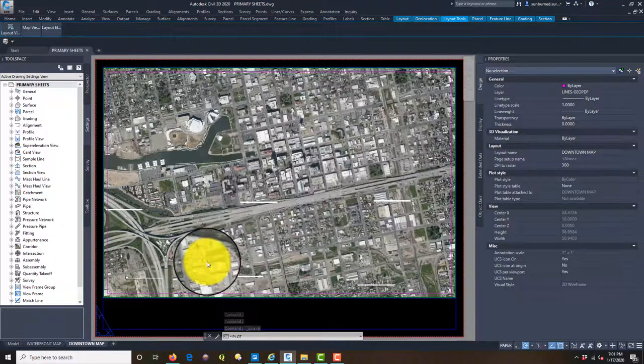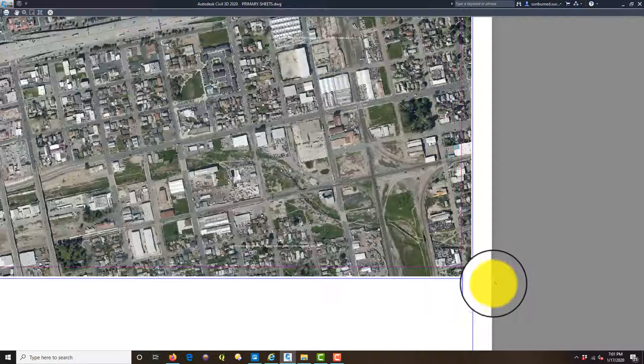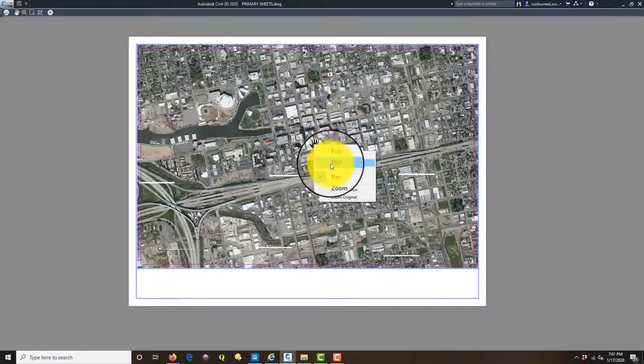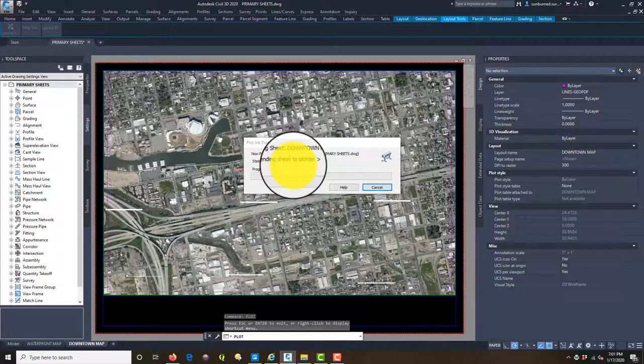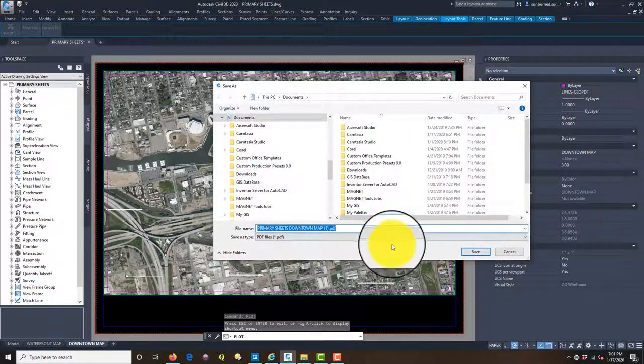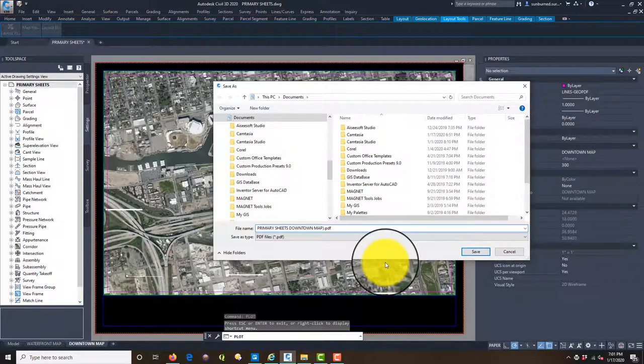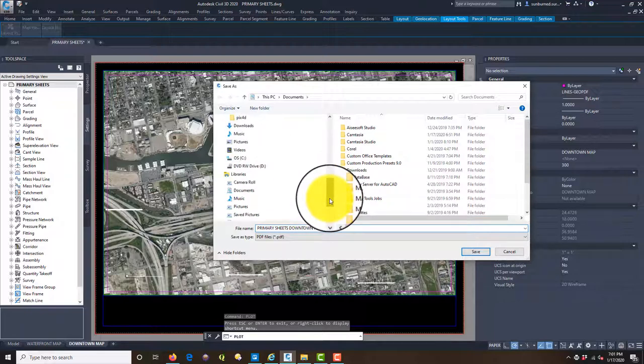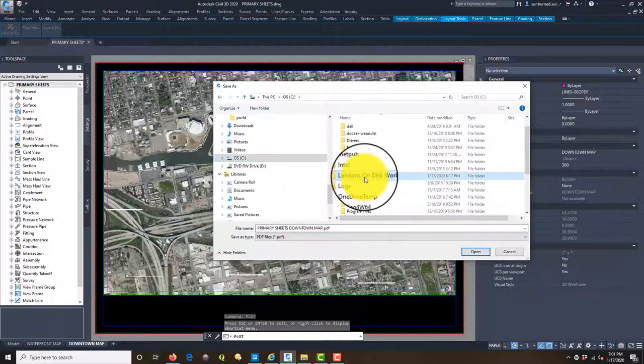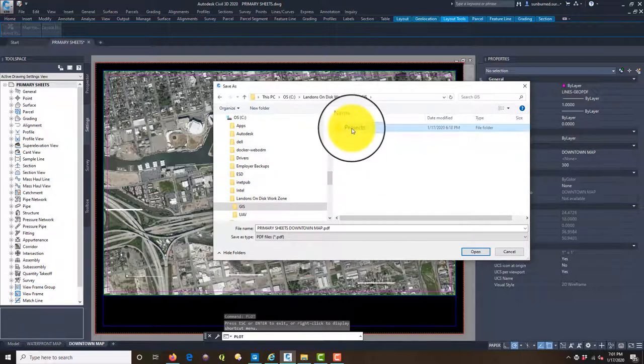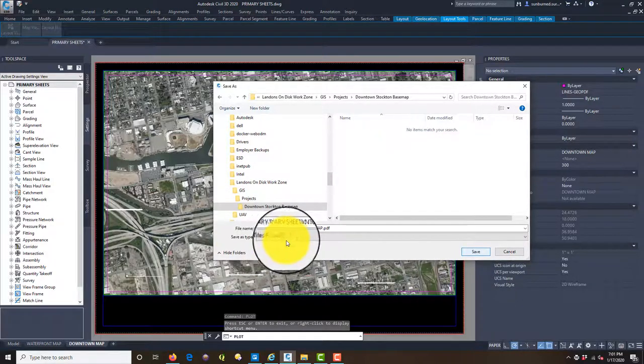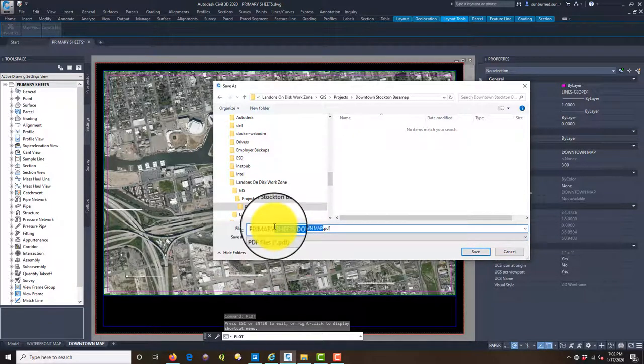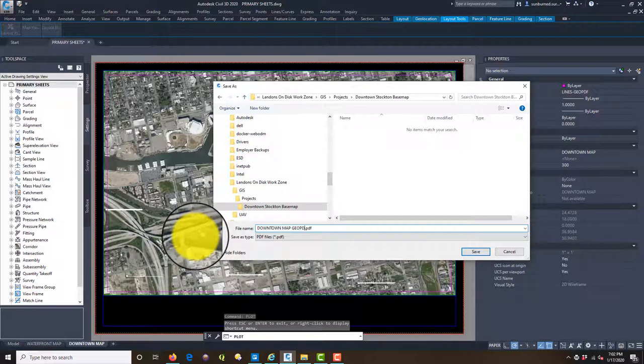So I'm going to just run a preview on this. There's my PDF. I'm okay with these colors. I haven't set all that yet. So I'm going to say plot. And we'll put this in the right spot. And I'm just going to call this downtown map geo PDF example.